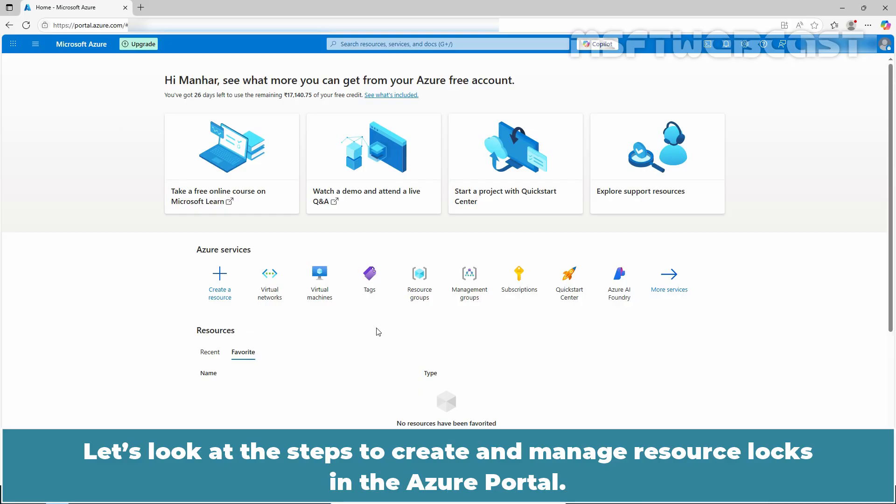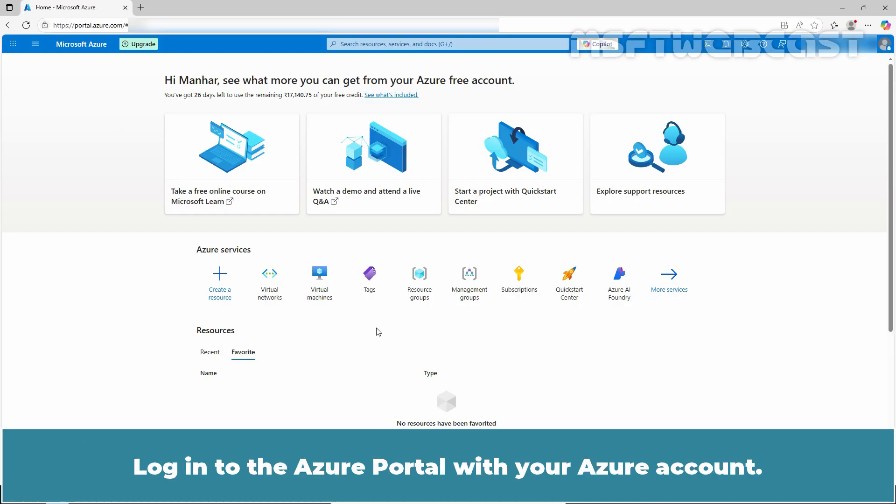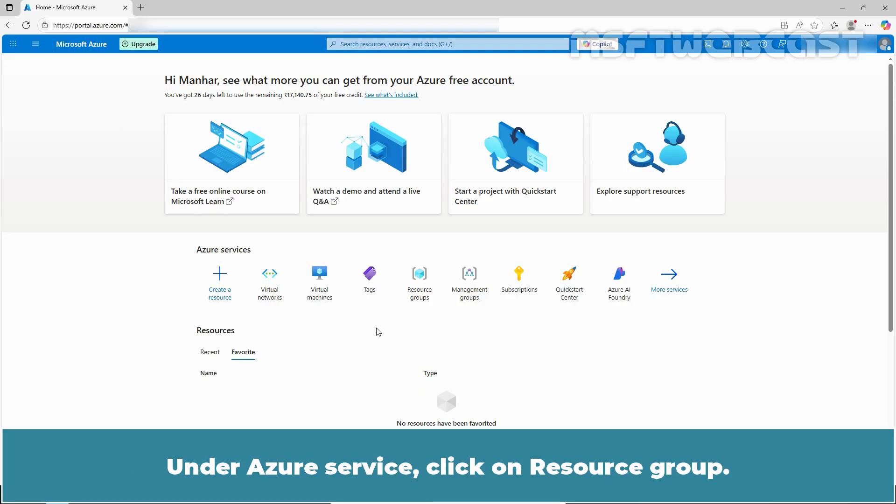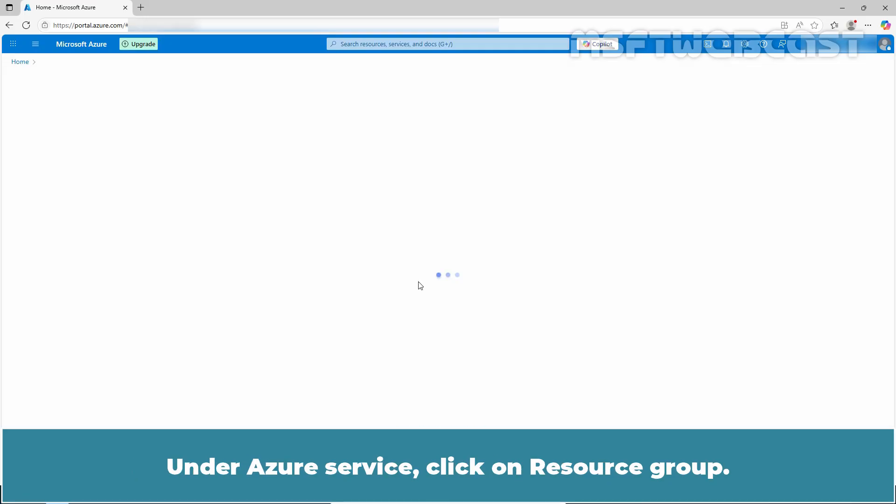Let's look at the steps to create and manage resource locks in the Azure portal. Login to the Azure portal with your Azure account. Under Azure service, click on resource group.